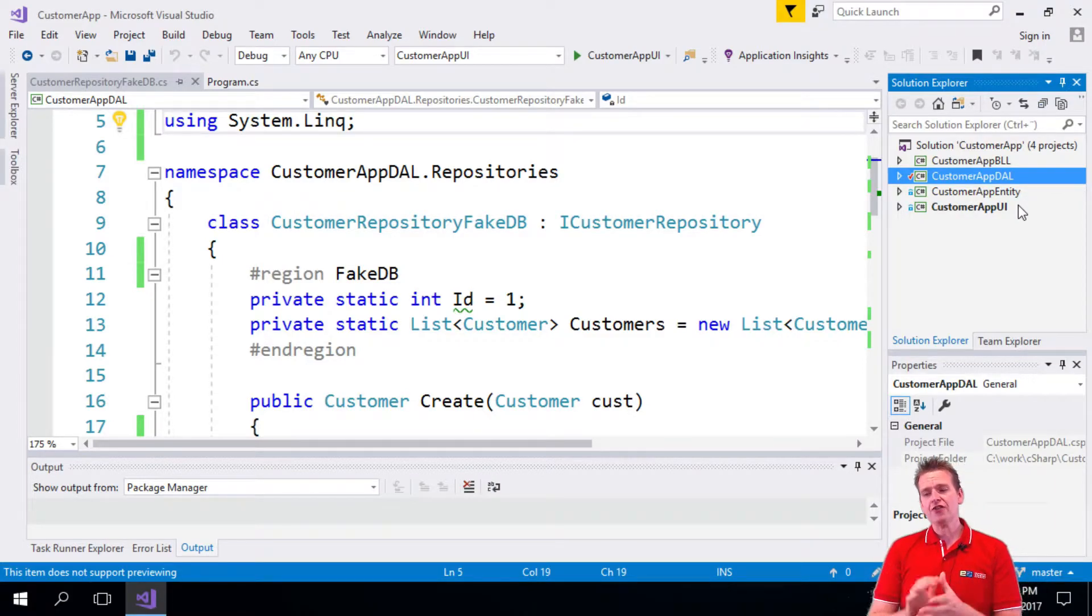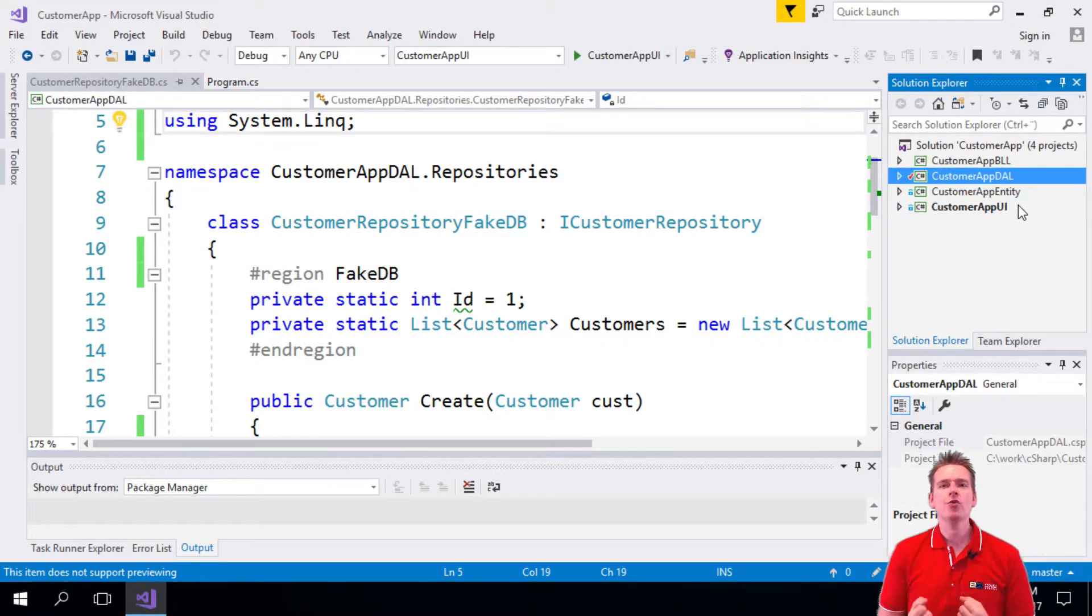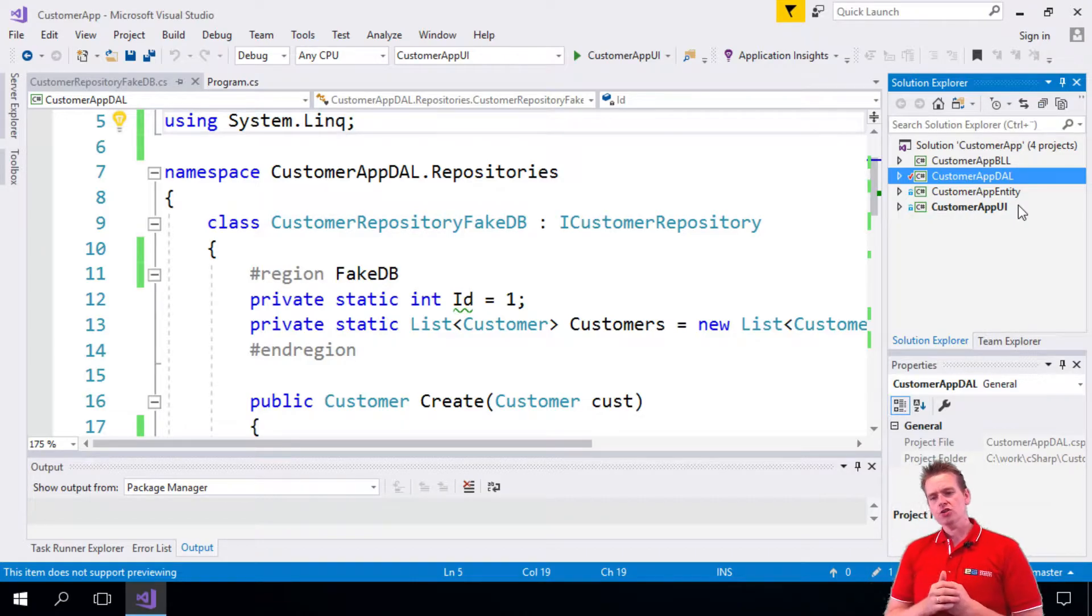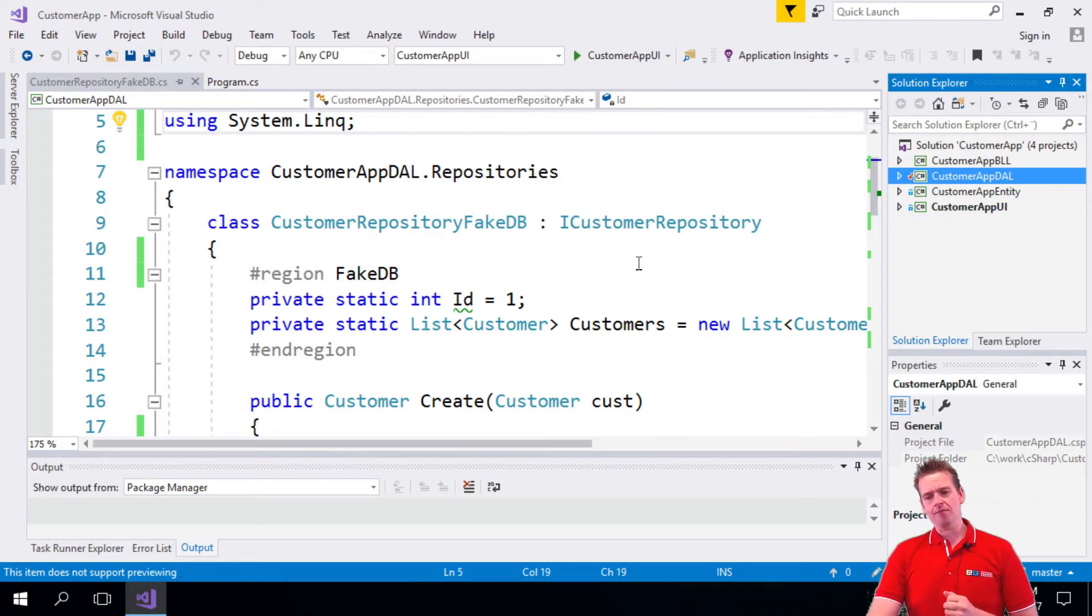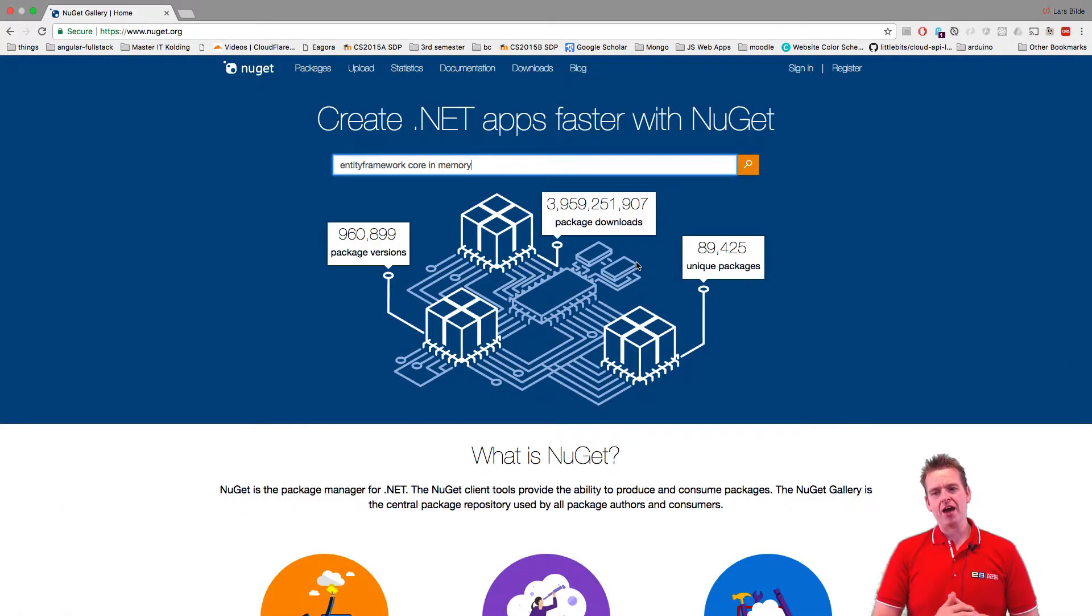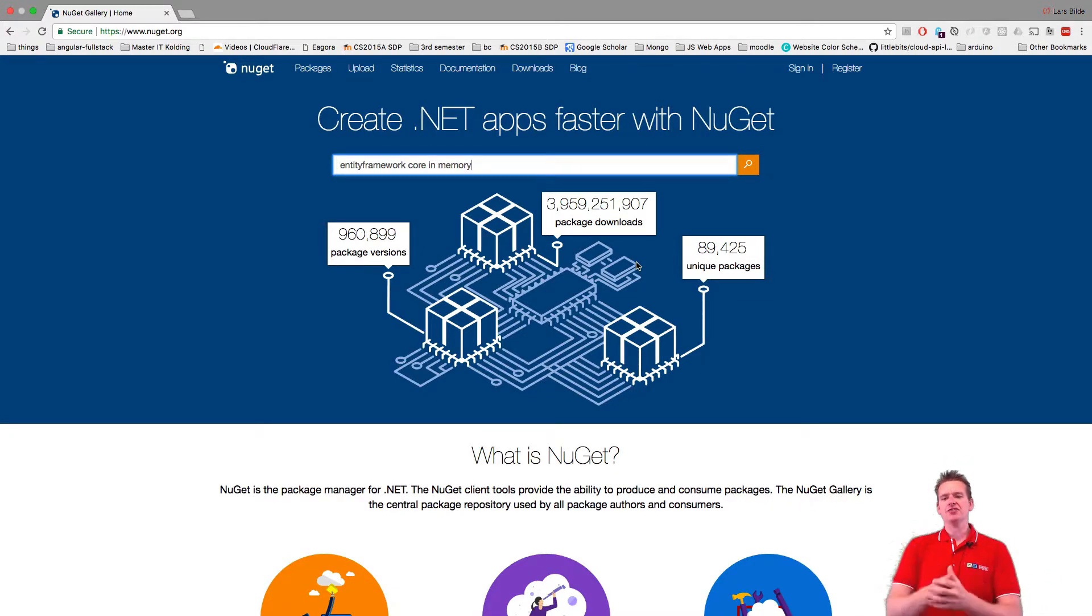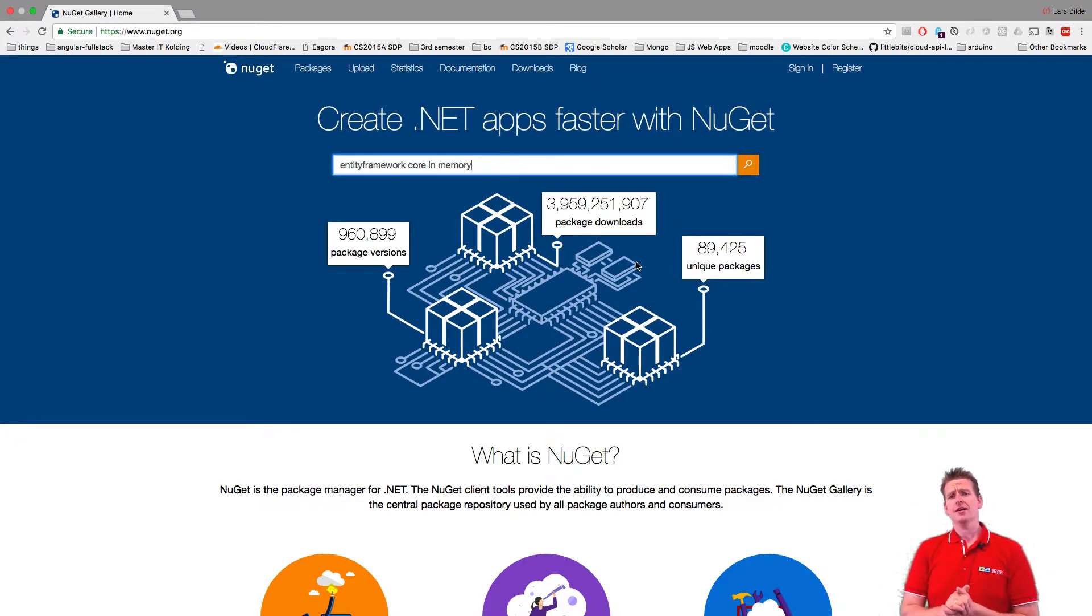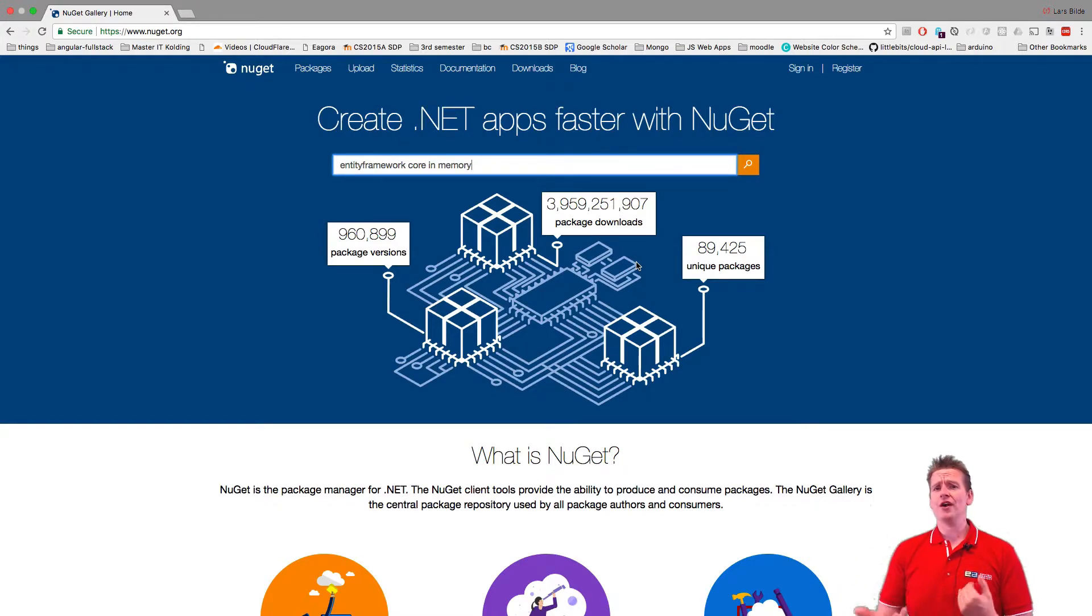So the Entity Framework gives you some possibilities, but how do we get it? Where do we get it from? So the Entity Framework, we can get that from a NuGet package setup. Now, the NuGet package system is a place that Microsoft provides for you where we can find a lot of different third-party packages and also Microsoft packages that can help us solve issues so we don't have to write the code ourselves.